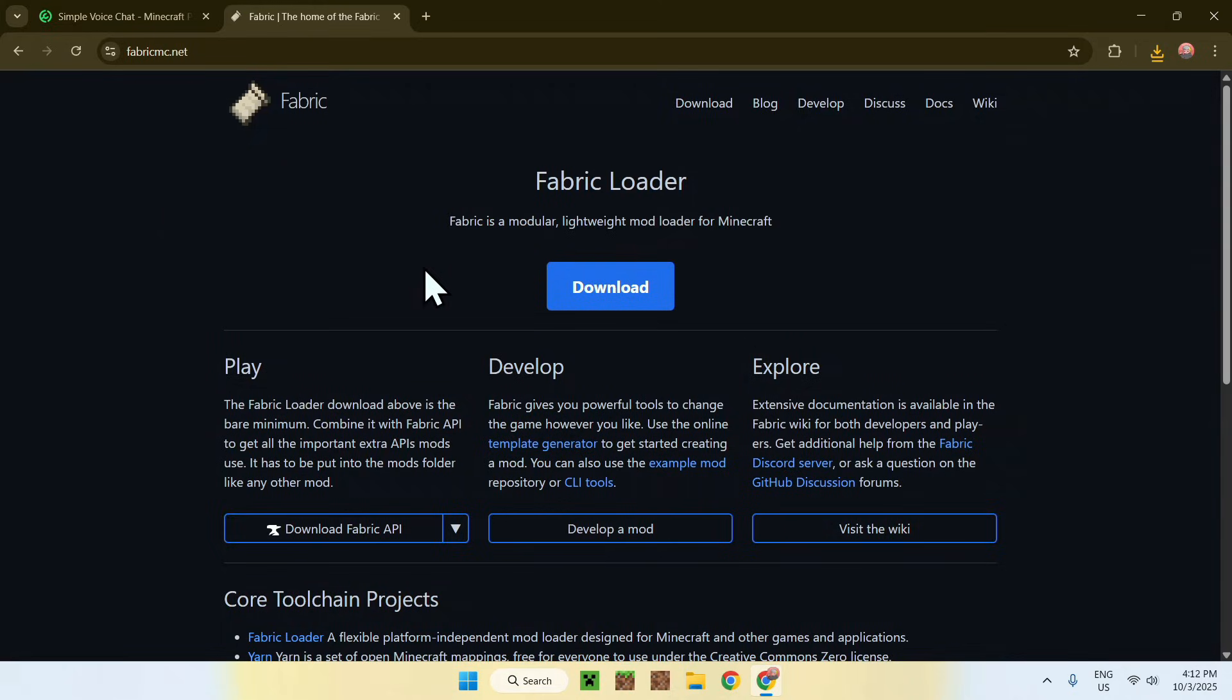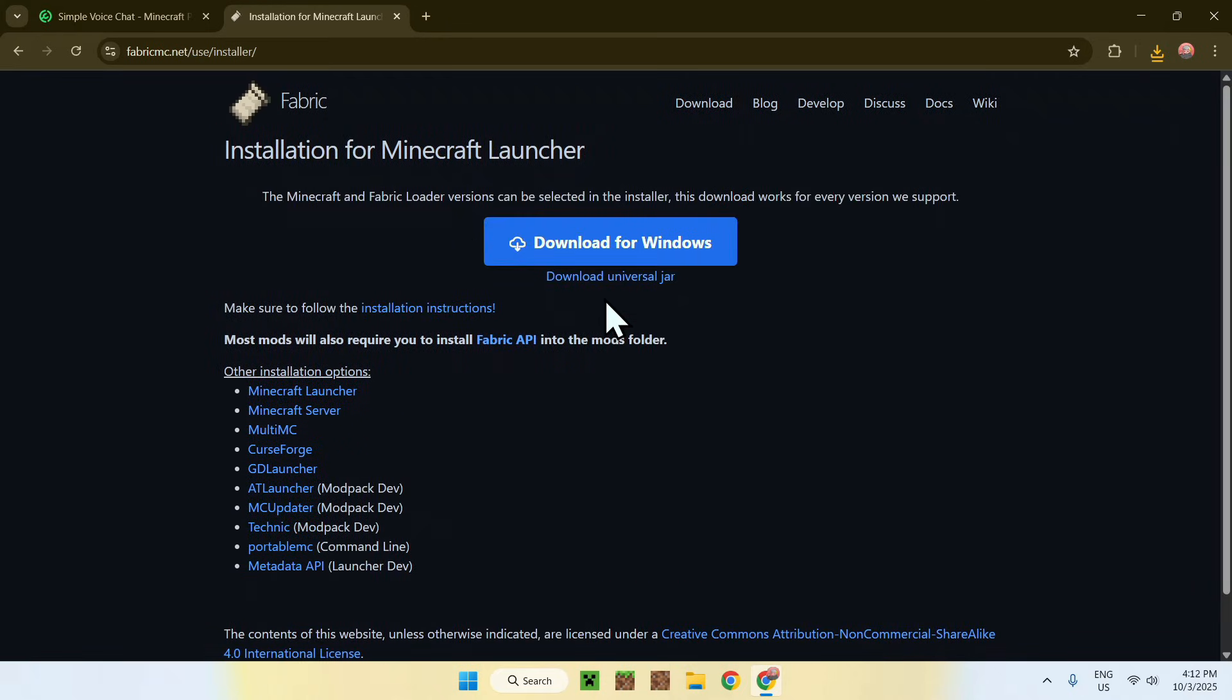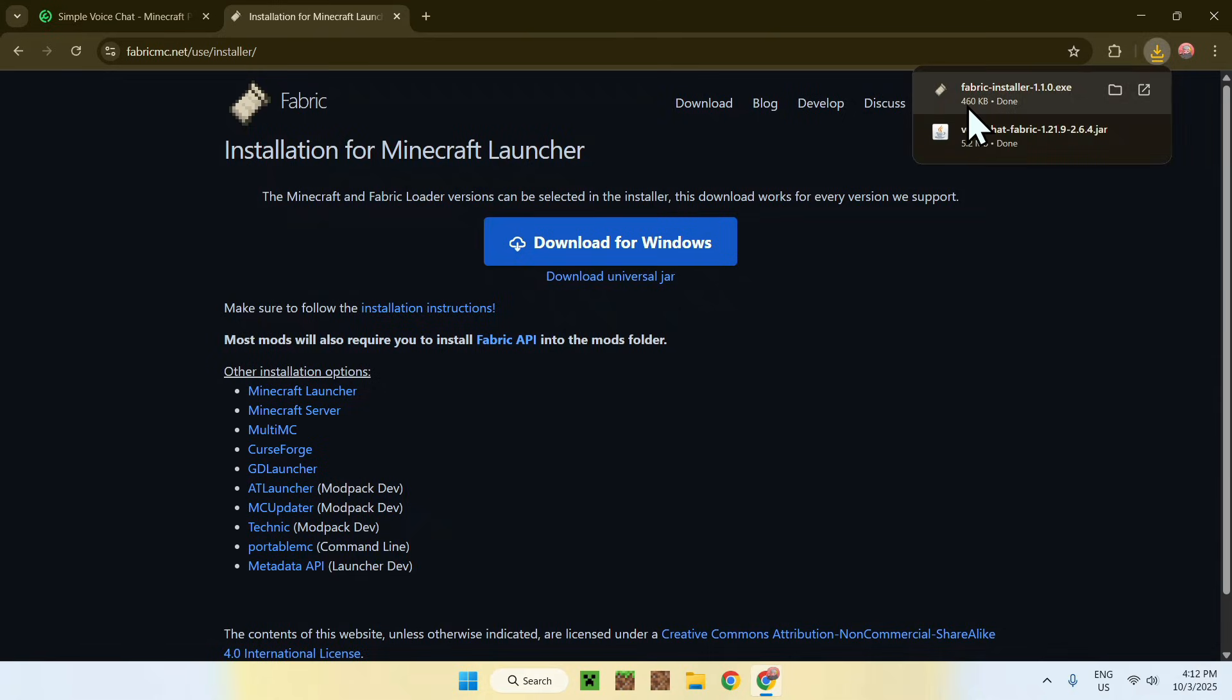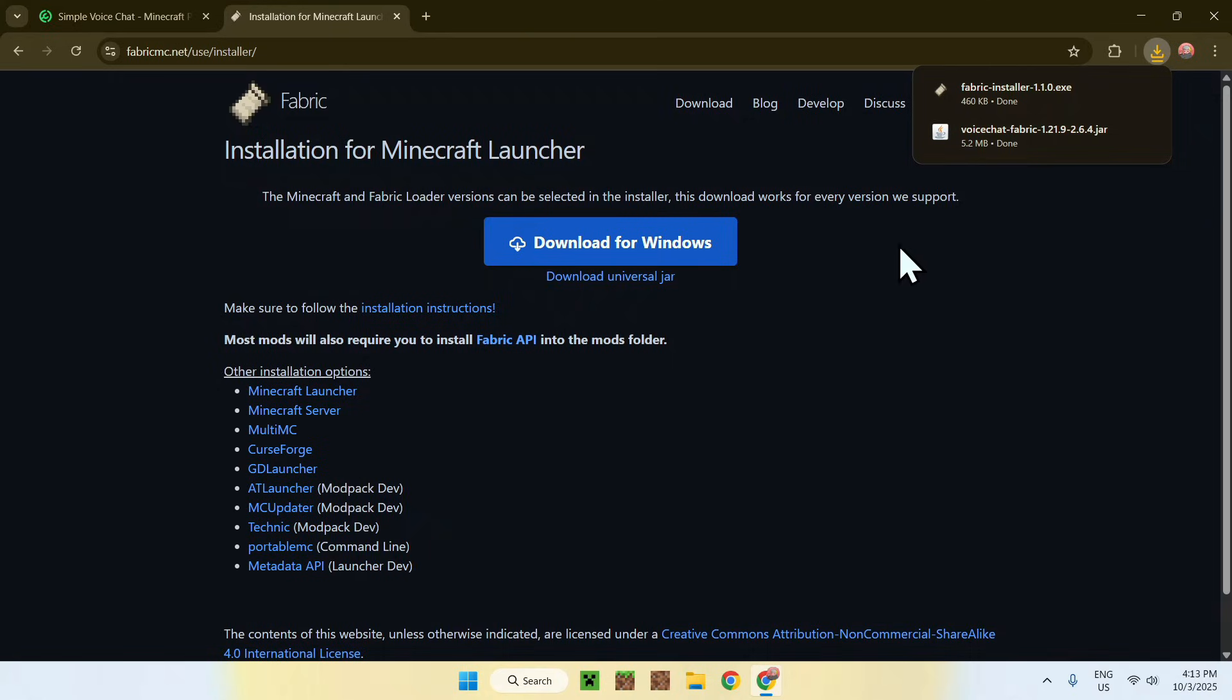From there, just click the blue download button, and then click the blue download for Windows button. And now you have Fabric Installer and Simple Voice Chat. So from there, you can go ahead and close or minimize your web browser. I'll close mine.